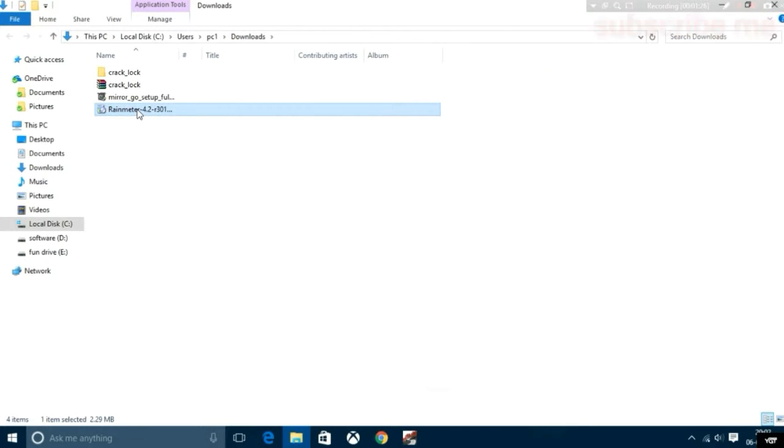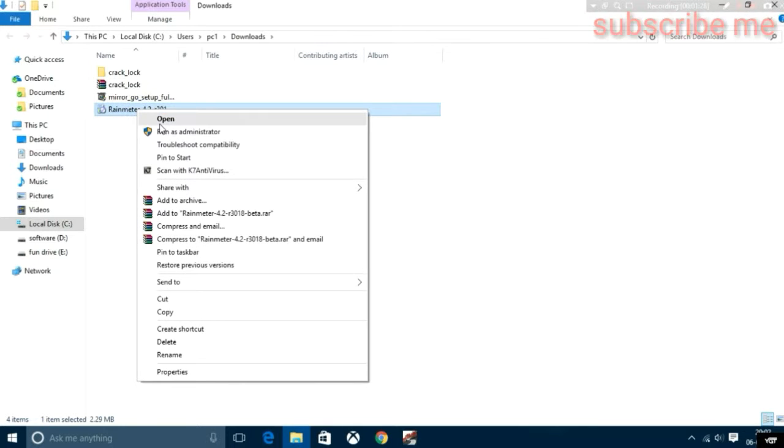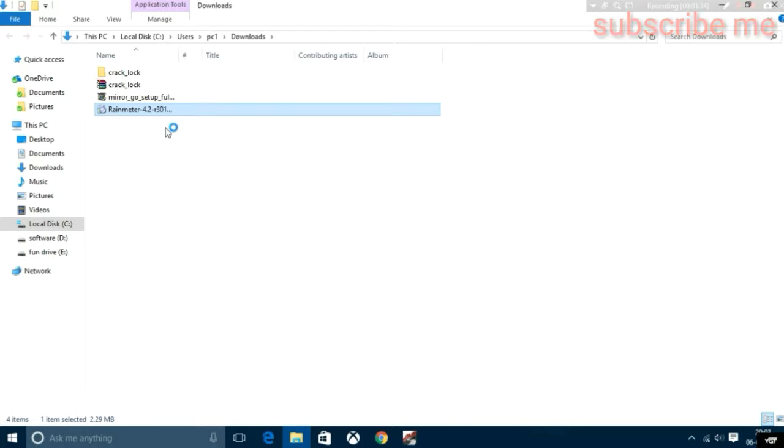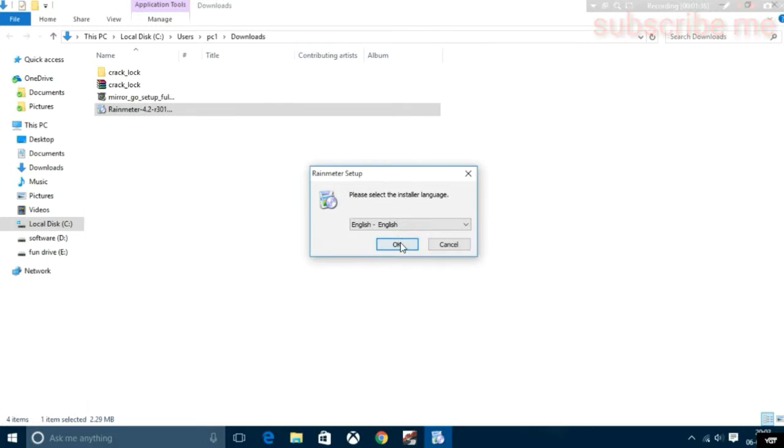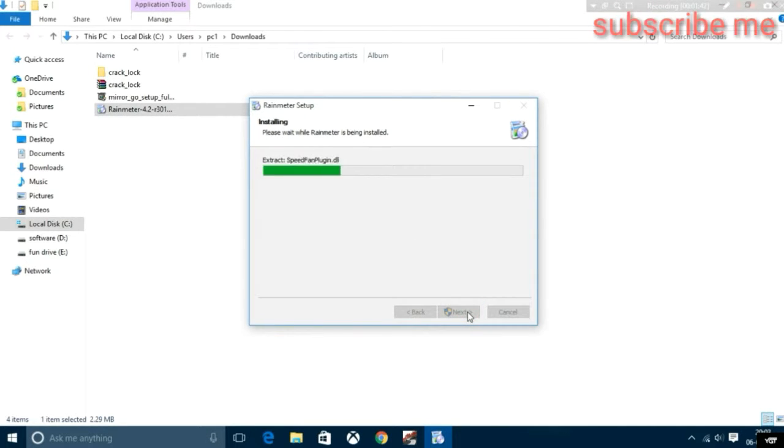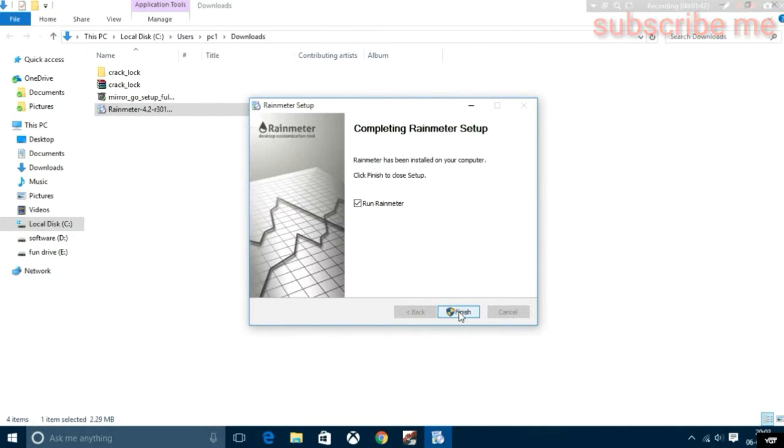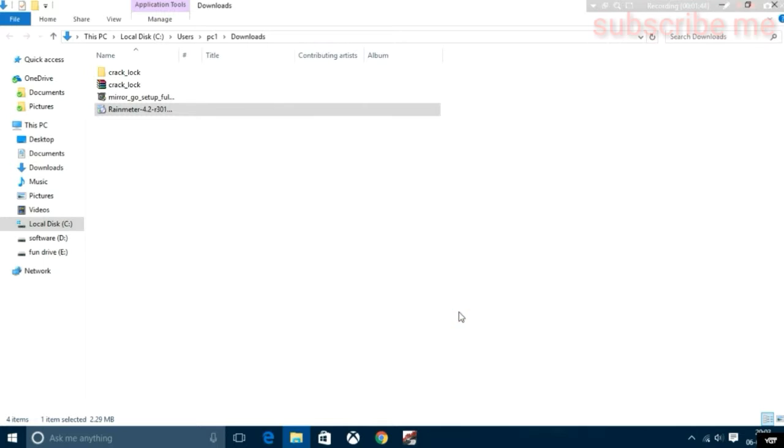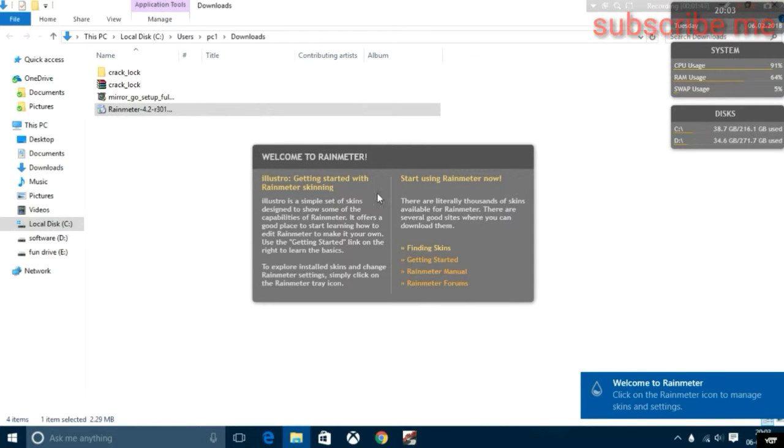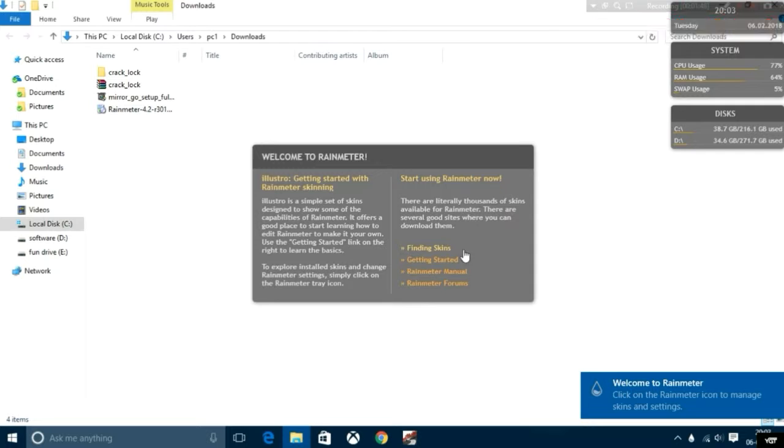Run as administrator. After running as administrator, click OK and always use standard installation. Click next, then install, then finish. After that you can see Rainmeter is installed.